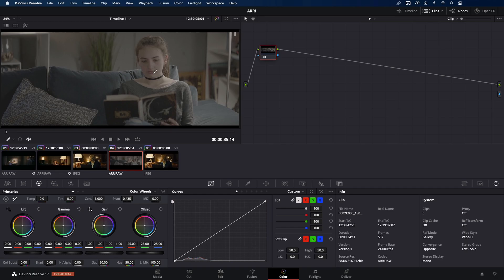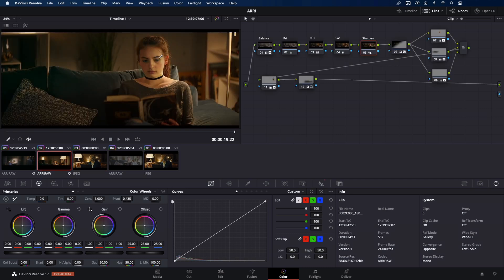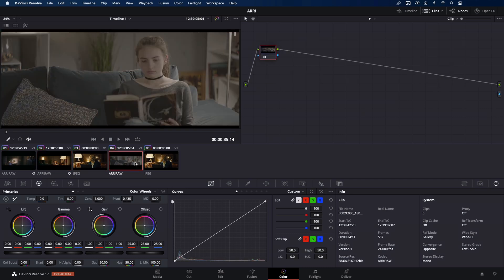So this is our Alexa clip. I'm going to match with this similar scene from Skyfall movie. This is how it looks already color graded. Of course we're going to start from scratch.